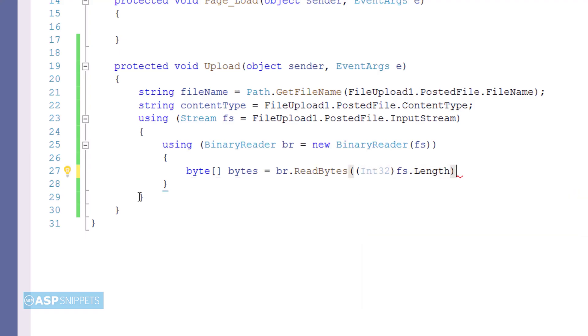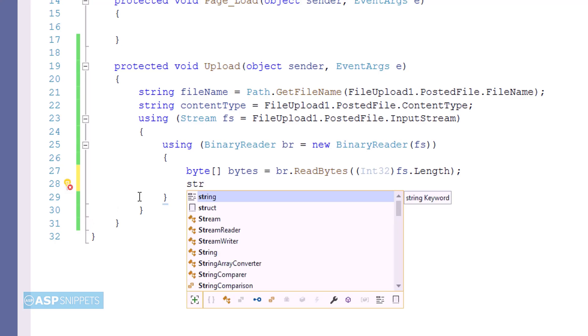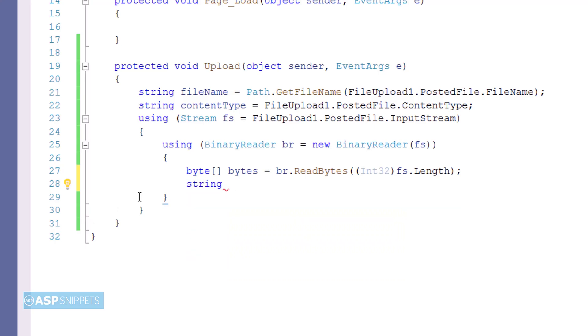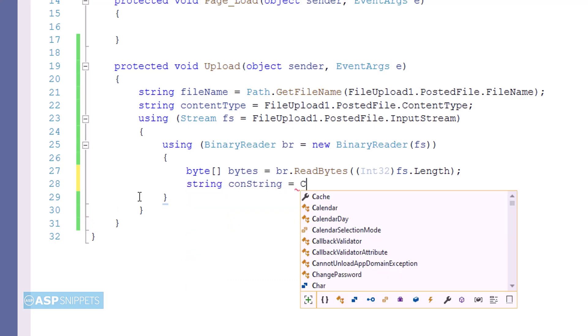The InputStream is converted into a byte array using the ReadBytes function of BinaryReader. ReadBytes accepts the ContentLength property, which holds the length of the stream. Next I am reading the connection string from the web.config file.